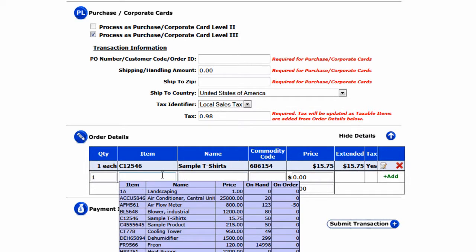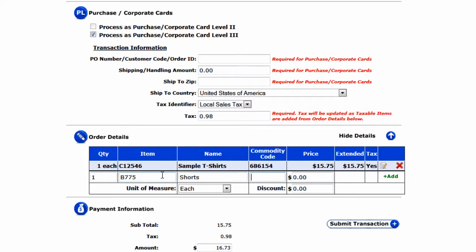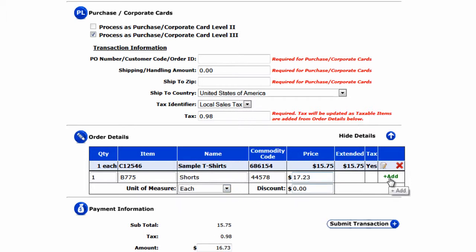Under item, we'll enter the item number, then the name of the product, then the commodity code — this is information you can get from your acquiring bank, or at the very least they can point you in the right direction. We then enter our price, unit of measure, and any applicable discounts if desired. When we click Add, this product will be added as a line item.